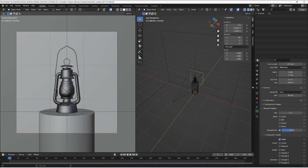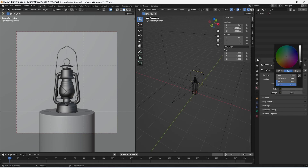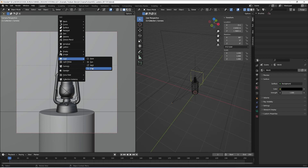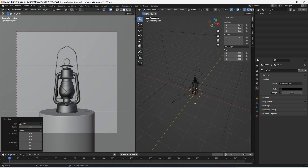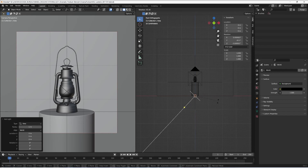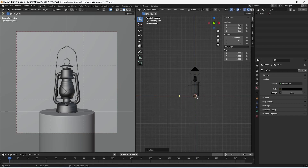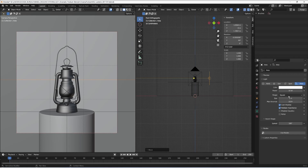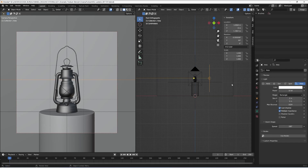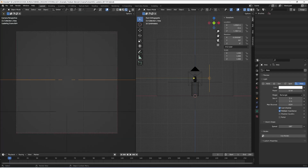Now it's time to set up my environment. I leave it black for the moment and I create my first area light. I rotate it on my X axis by 90 degrees to create a side light, put it in a rectangular shape, and increase the size on my X axis to about two meters. Let's see what it looks like.